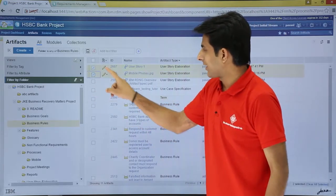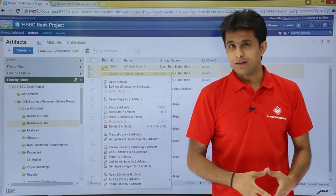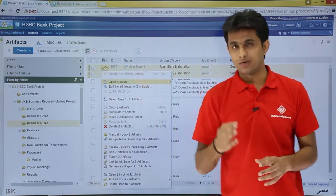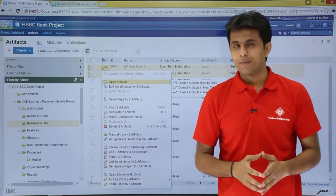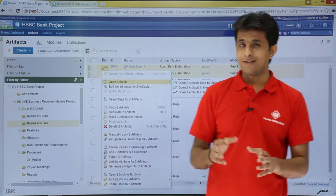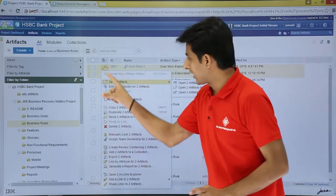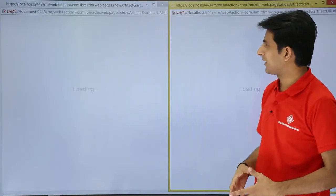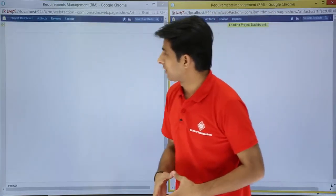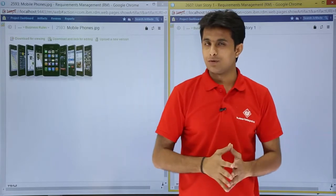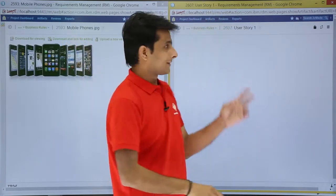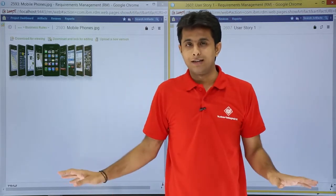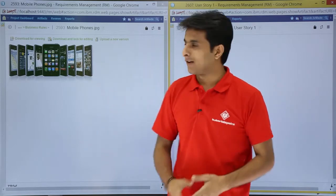If I select two artifacts and click on the pencil button, it says 'open artifacts'. You can open artifacts in three ways. The first is 'open artifacts side by side' — whatever your default browser is, the two artifacts will open side by side. My default browser is Internet Explorer. You can see both artifacts side by side: artifact 2593 and artifact 2607. If the artifacts are very lengthy you can compare by scrolling.